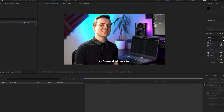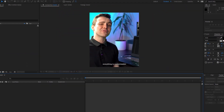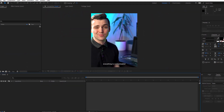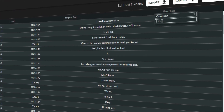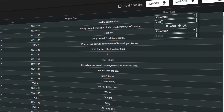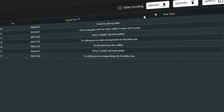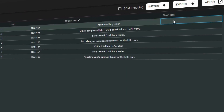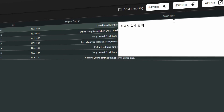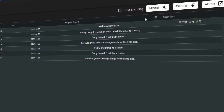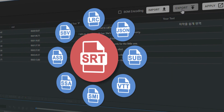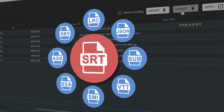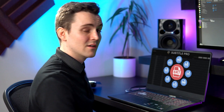Don't worry about resolution — everything is customizable. With the search feature, you never miss a sentence. You can have native sentences and translated ones all in place. You can also export the subtitle into popular formats. That's a game changer.